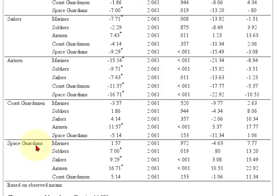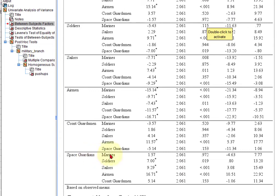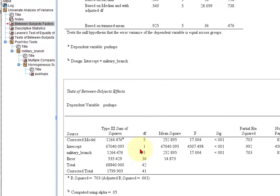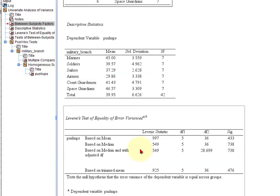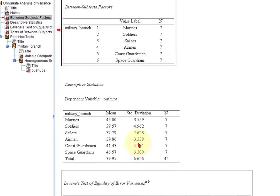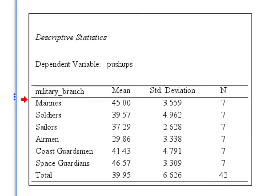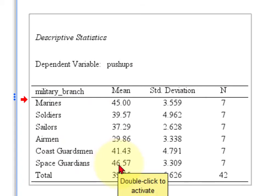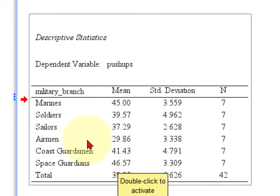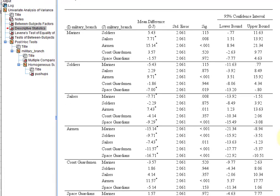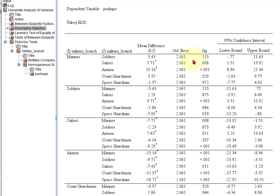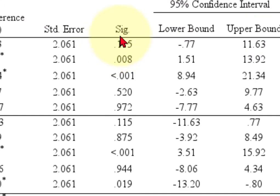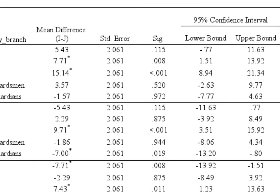So what you have to do is you have to scroll back up to the mean box into your descriptive statistics and you just look at the numbers. So the Space Guardians are significantly higher than a couple of these other groups. The Marines are significantly higher than these other groups. And that's how it's read. So again, last time is when you pull up your Tukey test, scroll your finger down the SIG column. Anything under .05 is considered a significant difference.